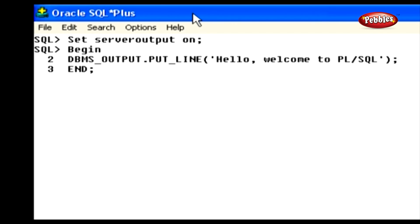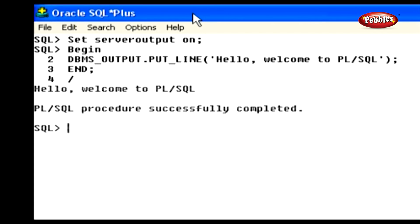I hope you're all clear with each and every statement in this PL/SQL block. Now we are going to execute our PL/SQL program. To do this, we need to type the character forward slash. Now this block successfully executes and displays the message: Hello, welcome to PL/SQL.